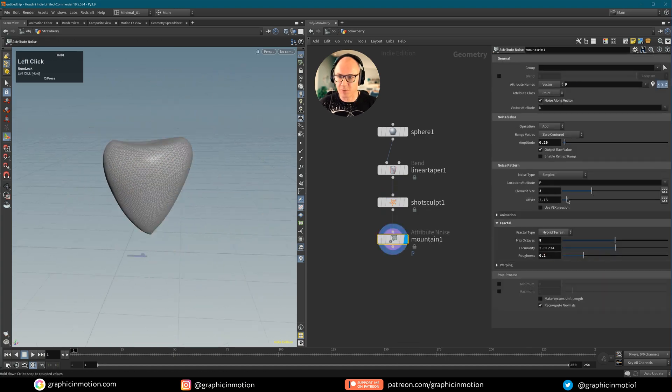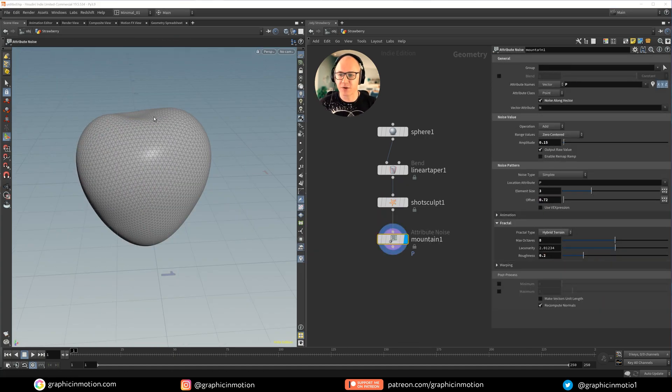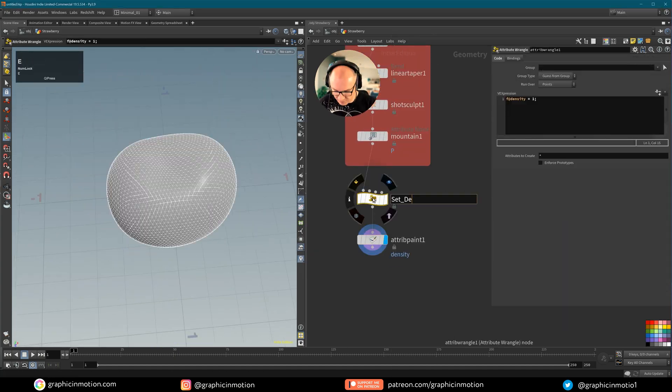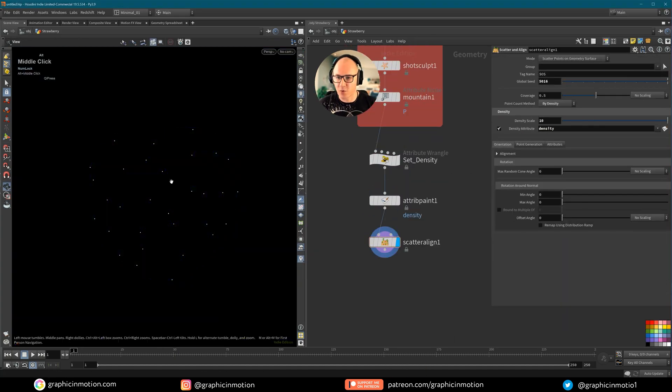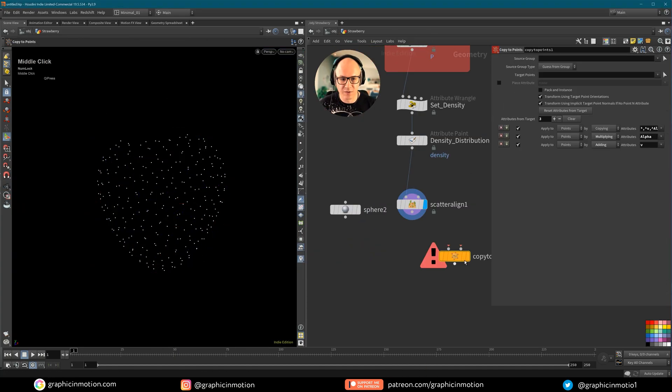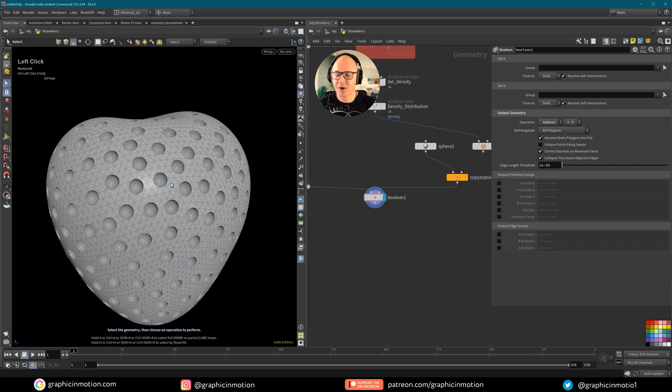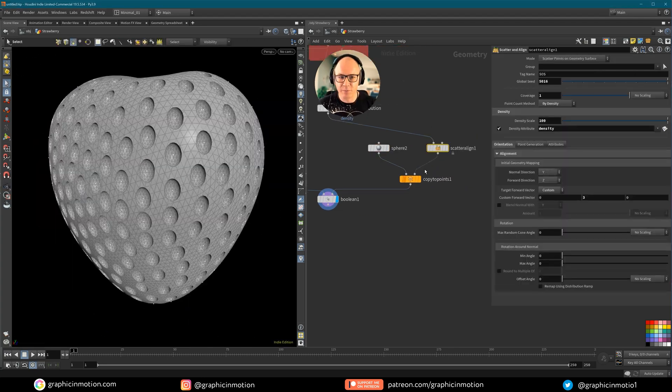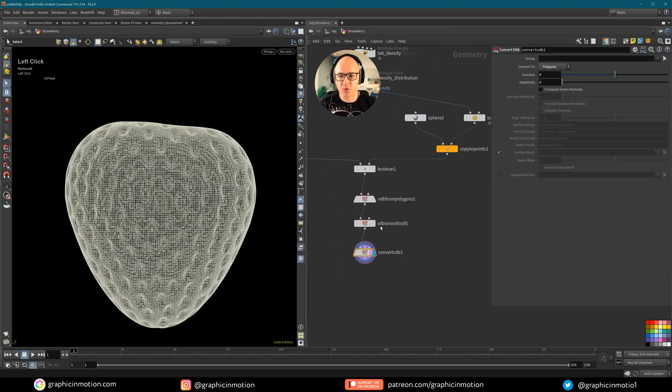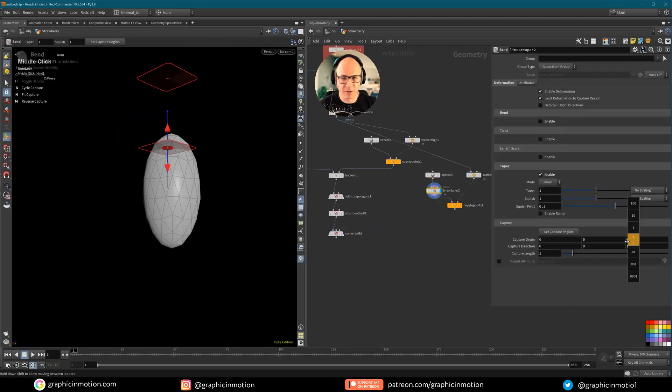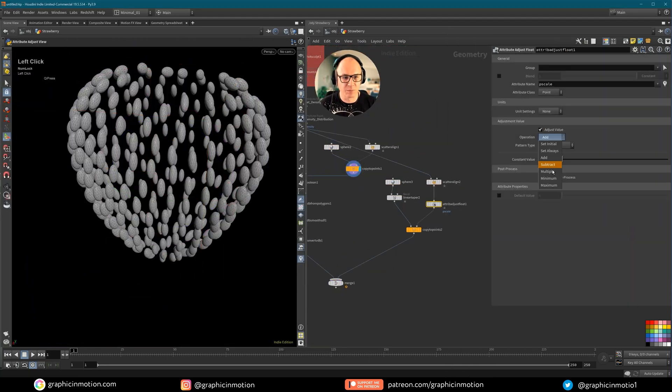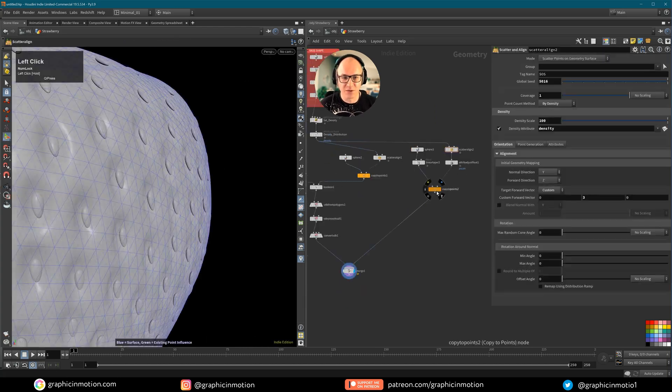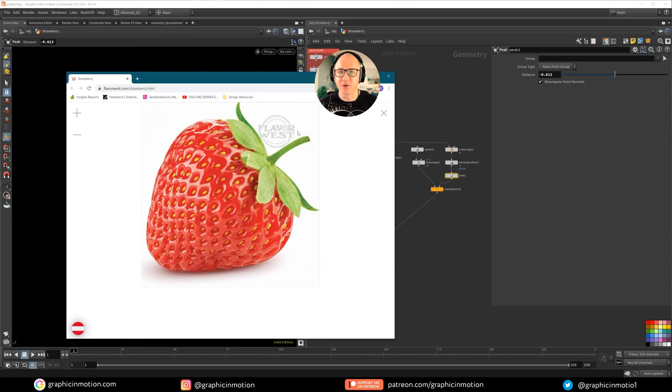In the first part I will guide you through the step-by-step process of modeling a lifelike strawberry using Houdini's powerful procedural modeling workflows. You will learn how to create intricate details with ease and precision.